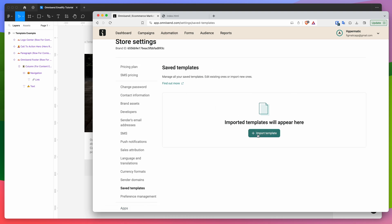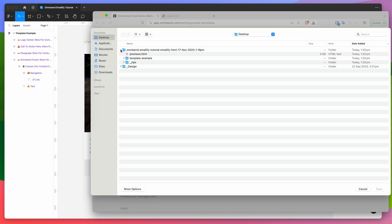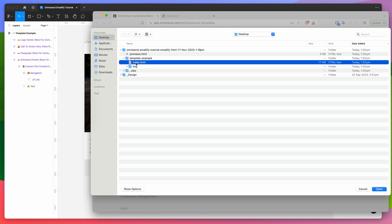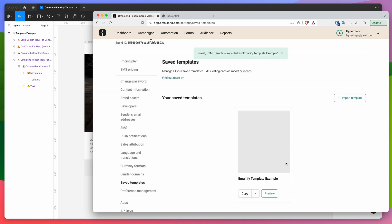Go down to where it says import template, click on the import template button and give it a name — we can call it 'Emailify template example'. To import the HTML, you can paste in the code, or more easily click on the import HTML radio button and click on upload file. Open up the folder we just unzipped, go into the email folder, and select the index.html file — not the previews.html file. Make sure you're uploading the single index.html file inside the folder that matches your exported email from Figma. Click open, then click the import button.